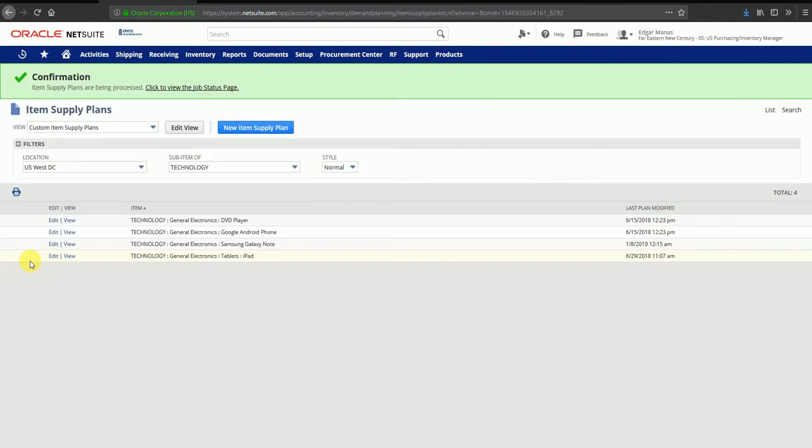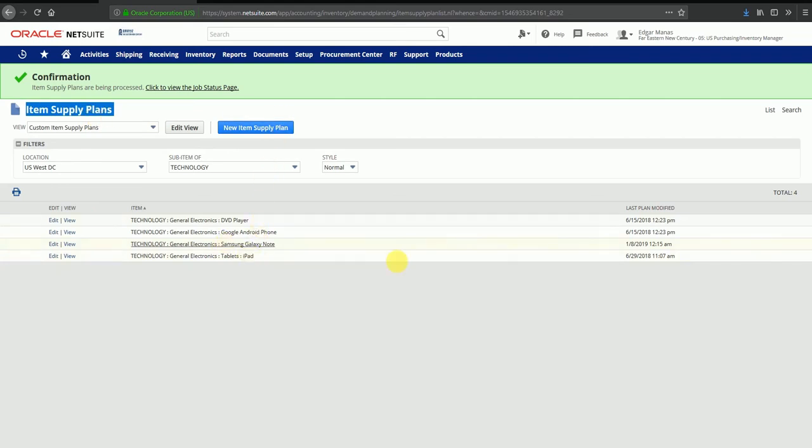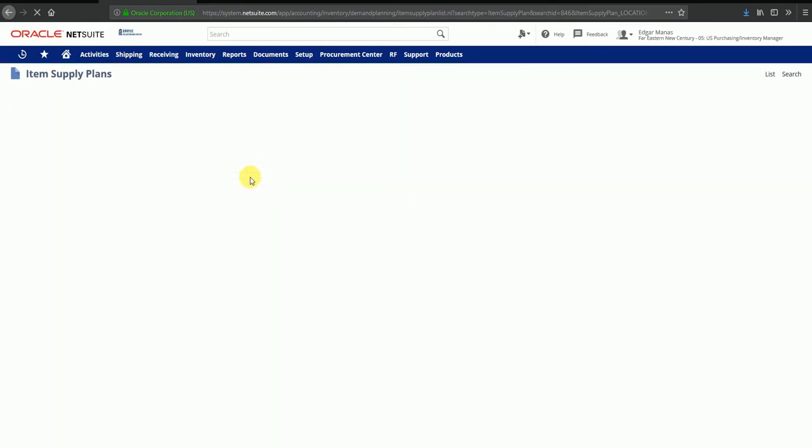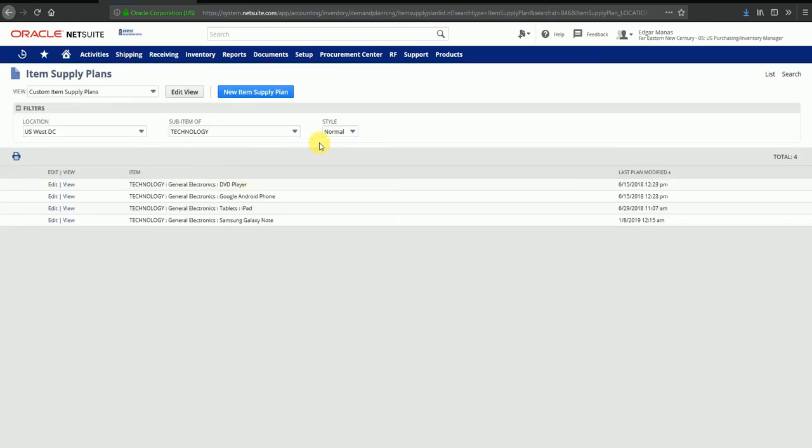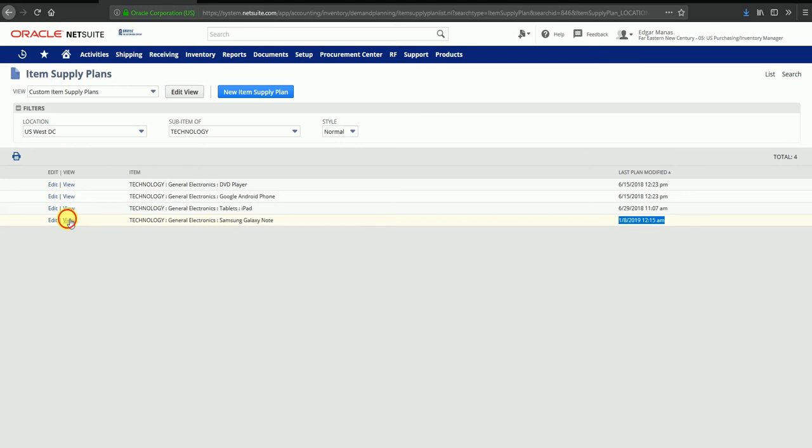On clicking submit, I have been brought to the item supply plans screen where I can see all the supply plans that have been created. I can also filter based on locations of items in case we have a lot of supply plans. I can see that the latest supply plan was created today, and I can click on this button to see what the supply plan shows.